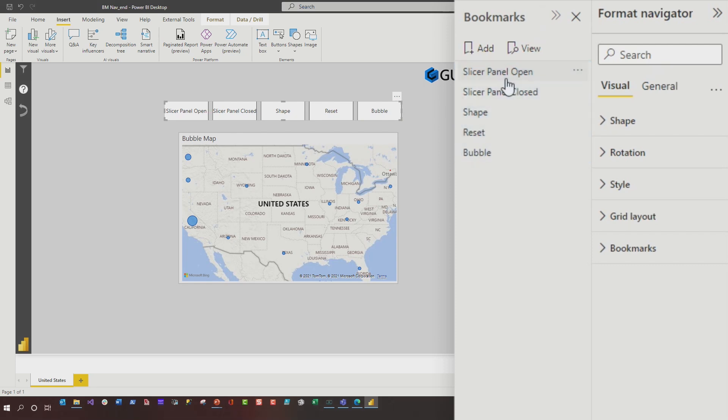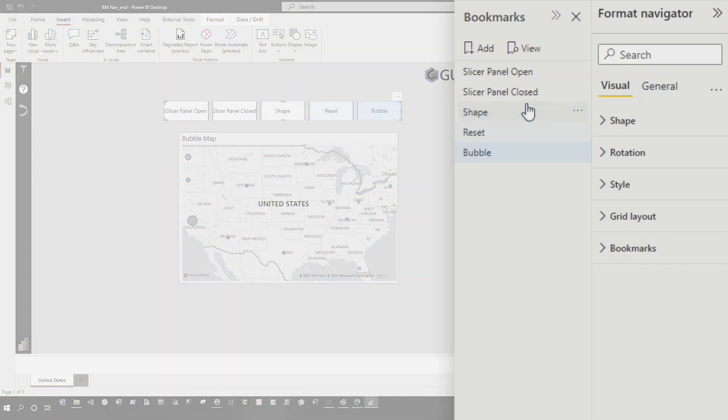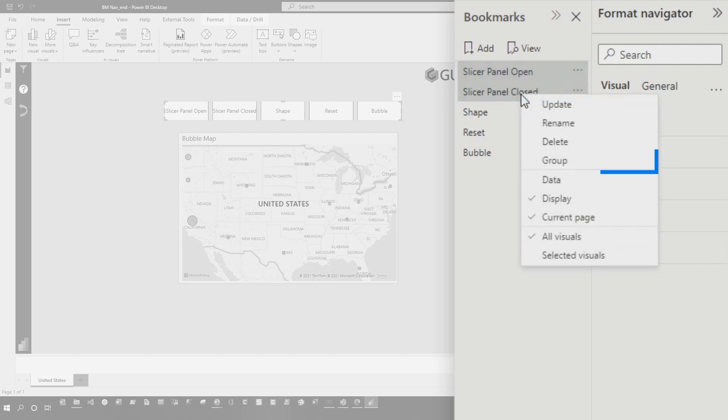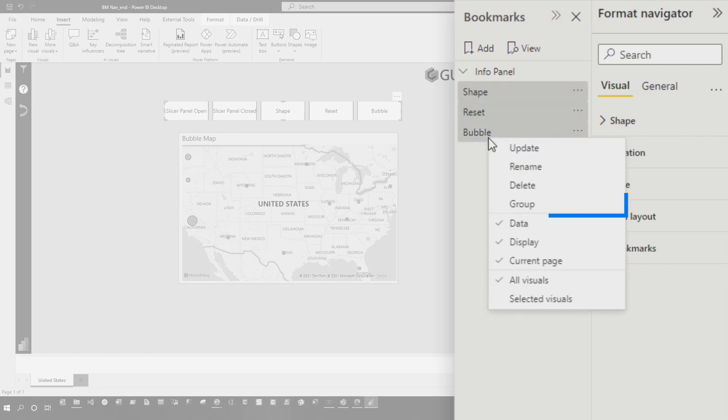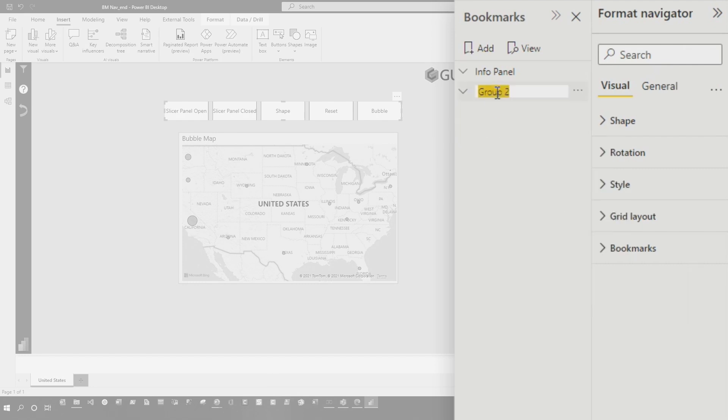This is not exactly what I want. I only want to create buttons for these three bookmarks here. So to do that, you need to create some groupings. So first I'm going to create a grouping for these two, and this is our info panel. And then for these three right here, I want to create a grouping. And we're just going to call this our map.